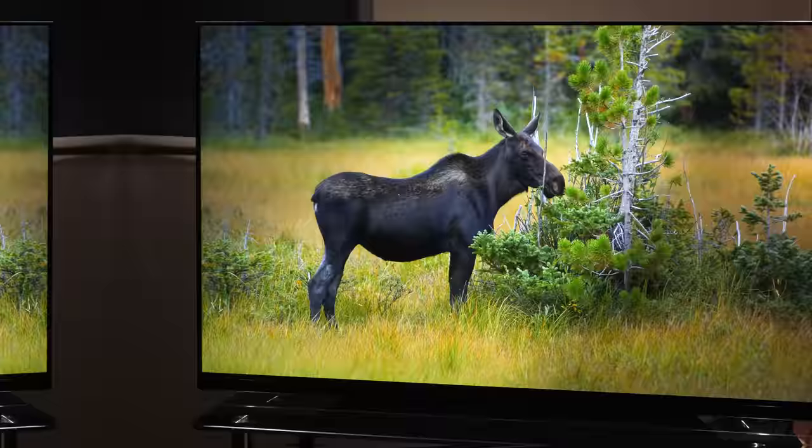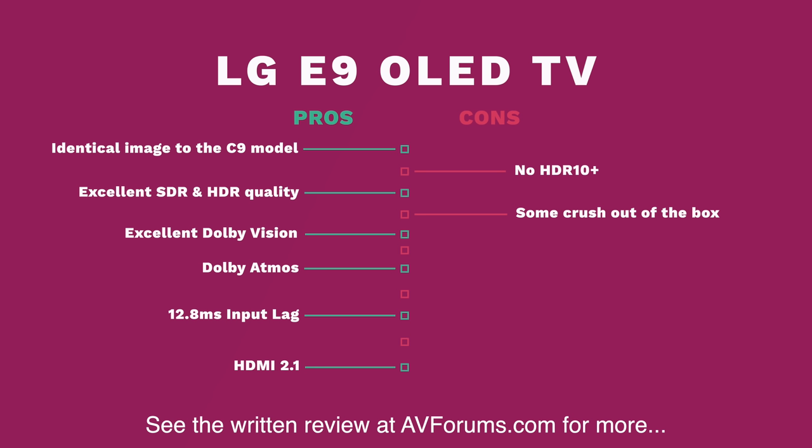This makes the A9 Gen 2 OLEDs from LG the best all-round TVs for future-proofing, image quality and smart TV.